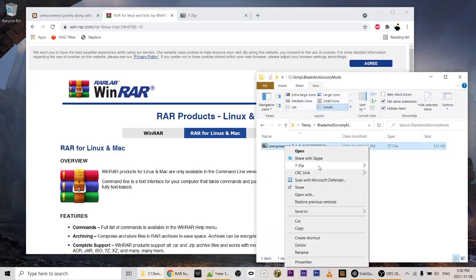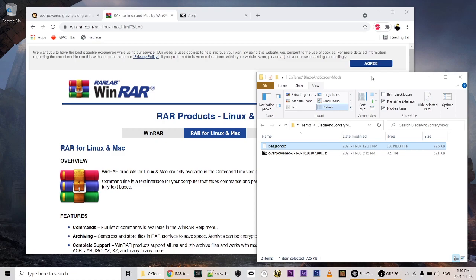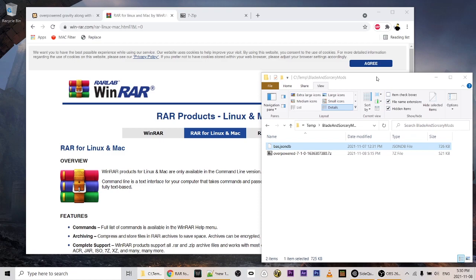Once we have our compression program, we can just extract that file right here. It is the all-powerful bas.json.db — so Blade and Sorcery JSON database. This is going to overwrite the bas.json.db that's currently on your Quest, so you're going to want to back that up first.